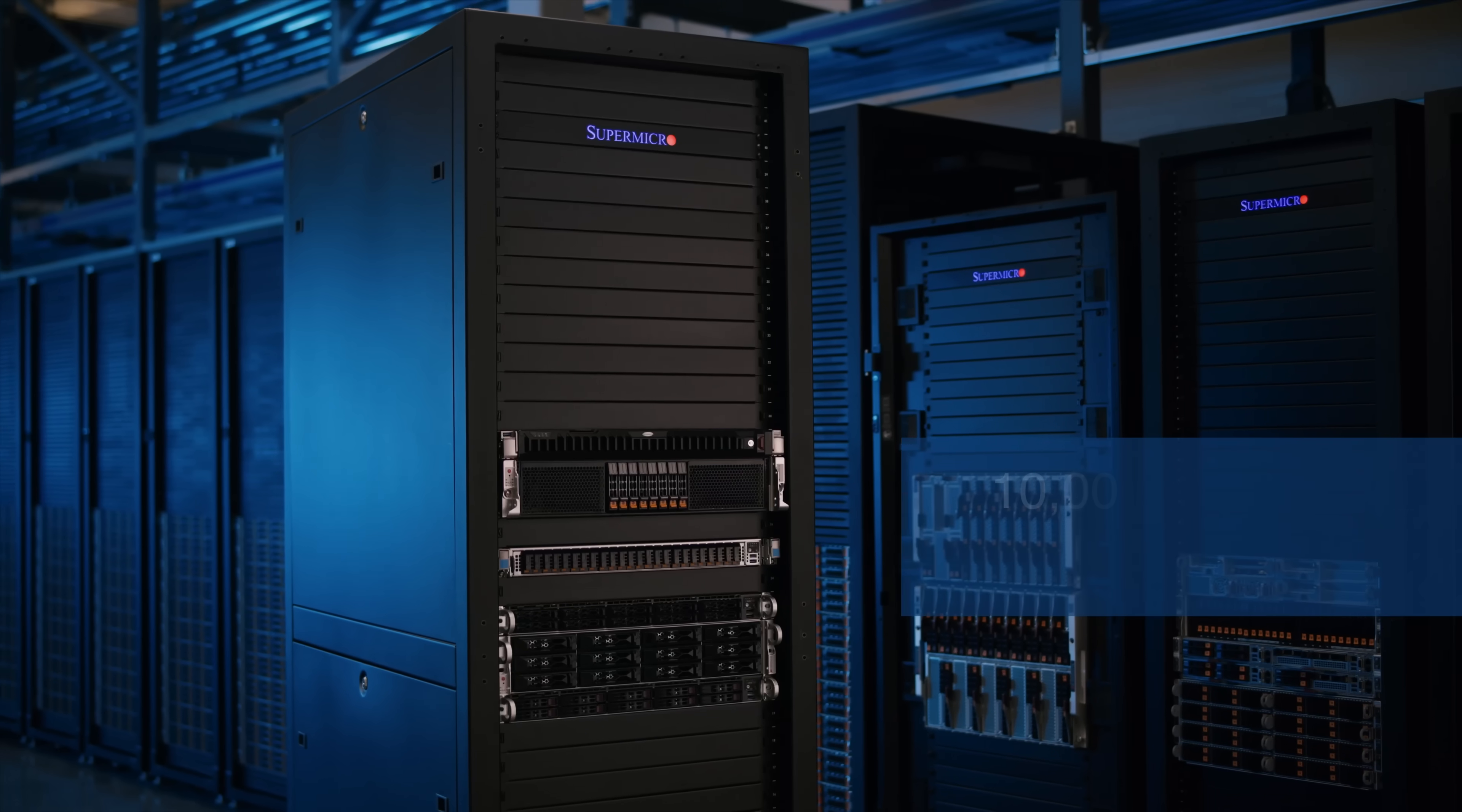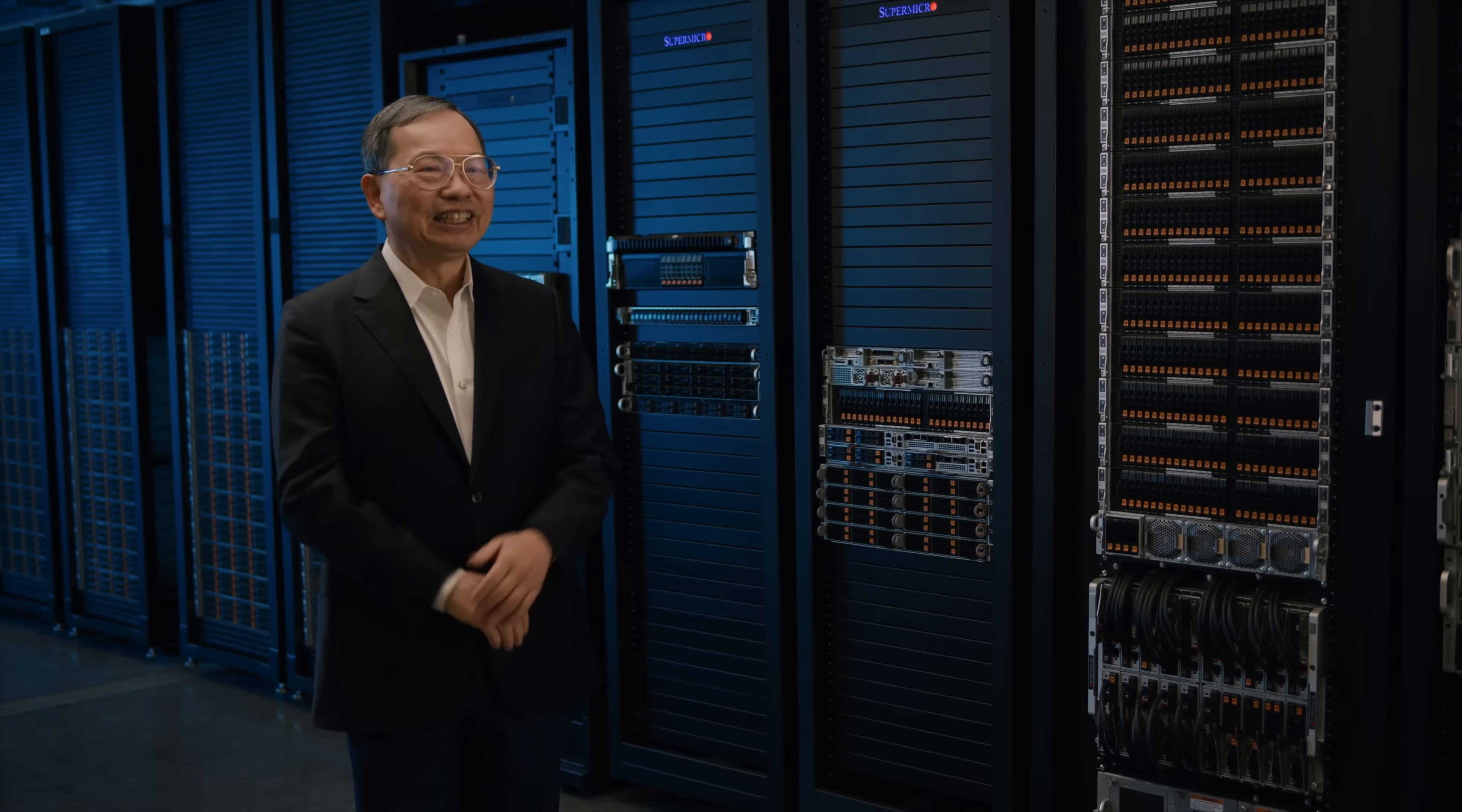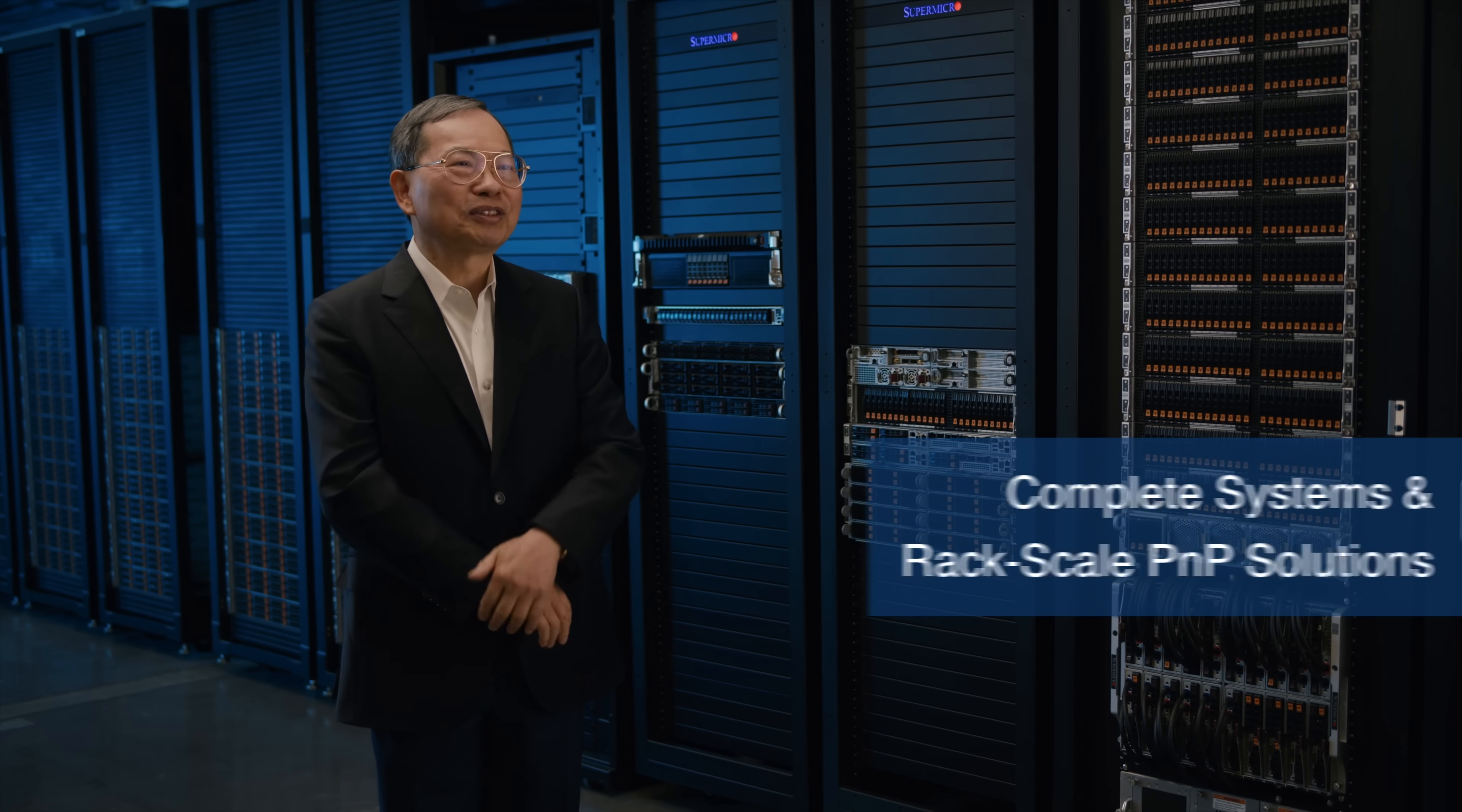We are shipping now, and we have more than 10,000 systems in our ready-to-ship inventory today, either in computer system or rack-scale plug-and-play platform, depending on customer's choice.